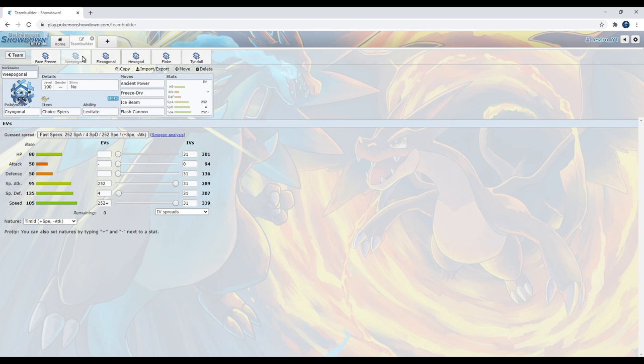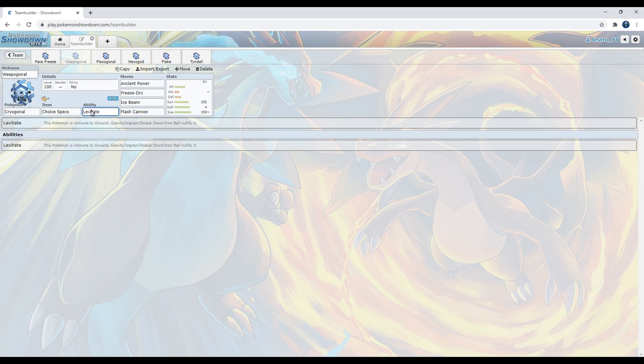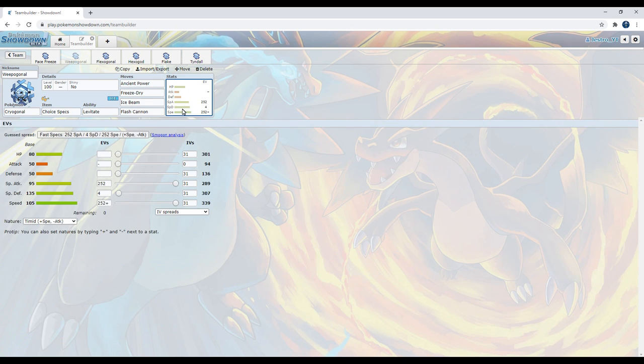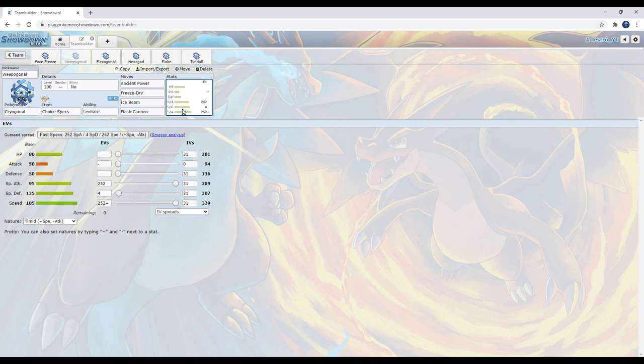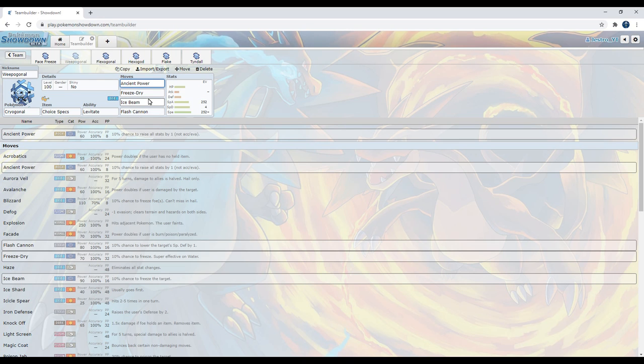Next up, we've got the Weep Argonal set. It's a Choice Specs set, with Choice Specs as the item, Levitate, Ancient Power, Freeze Dry, Ice Beam, and Flash Cannon, with Max Speed, Max Special Attack, and the rest of it going into Special Defense. Now, Cryogonal has moves. It has lots of very good moves. But its Special Attacking Movepool is lackluster. It gets Ice Moves, Rock Moves, Water Moves, as in just Water Pulse, and Steel Moves in Flash Cannon. But hey, it's the best we got, so I'm gonna try to use it.